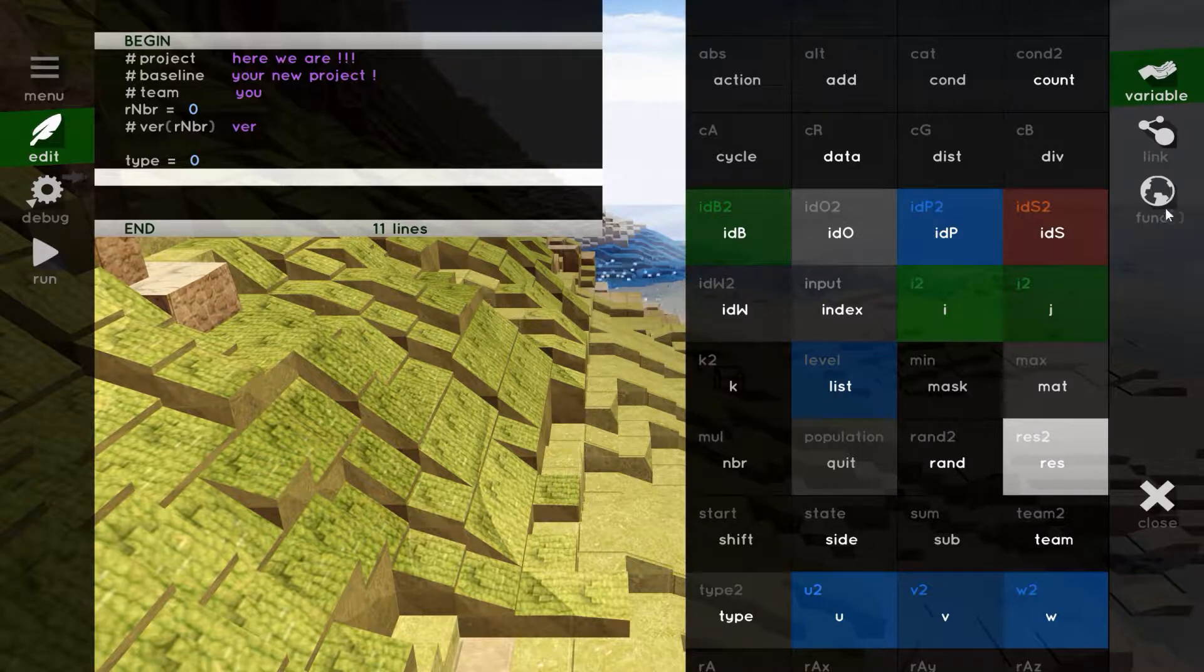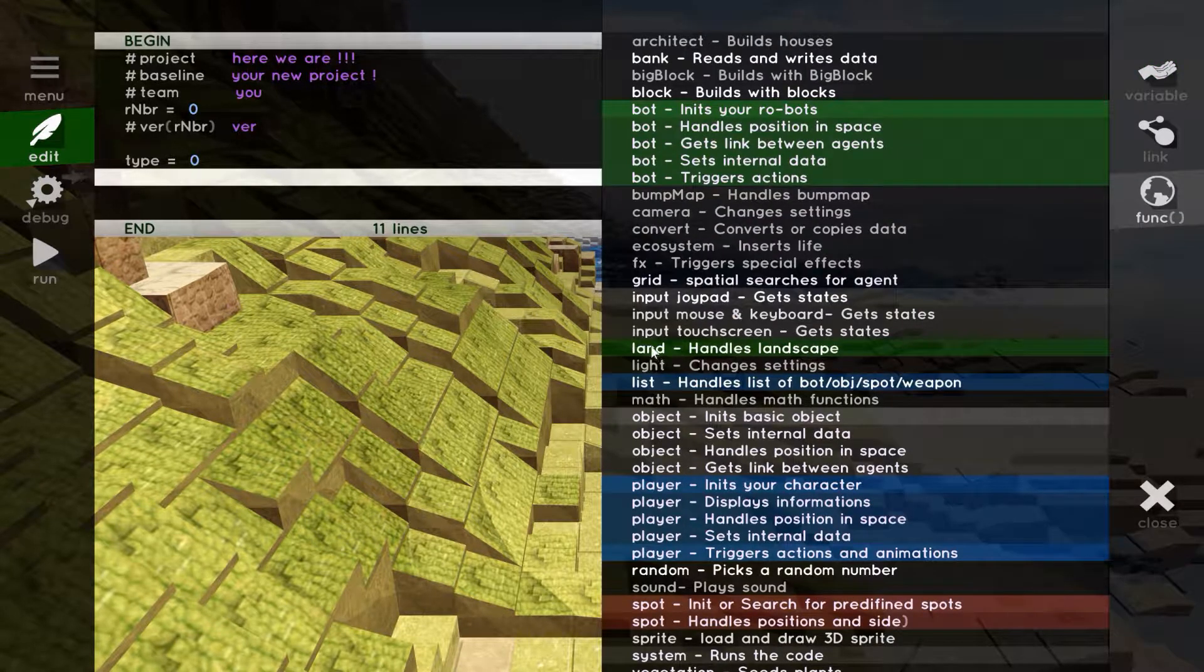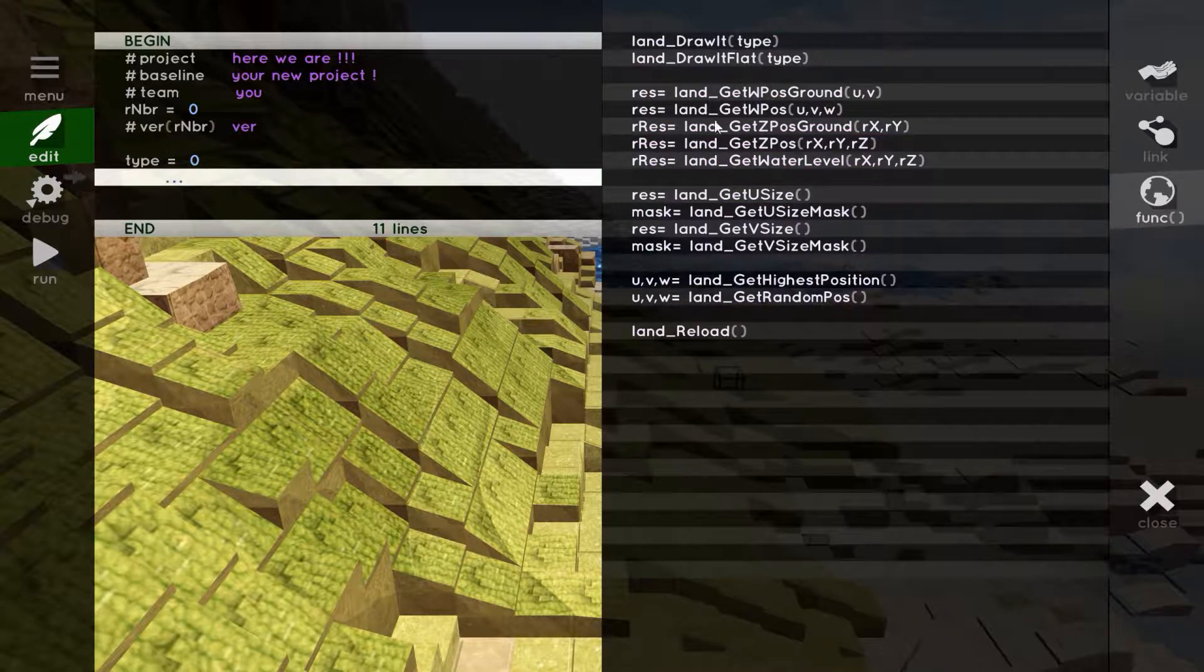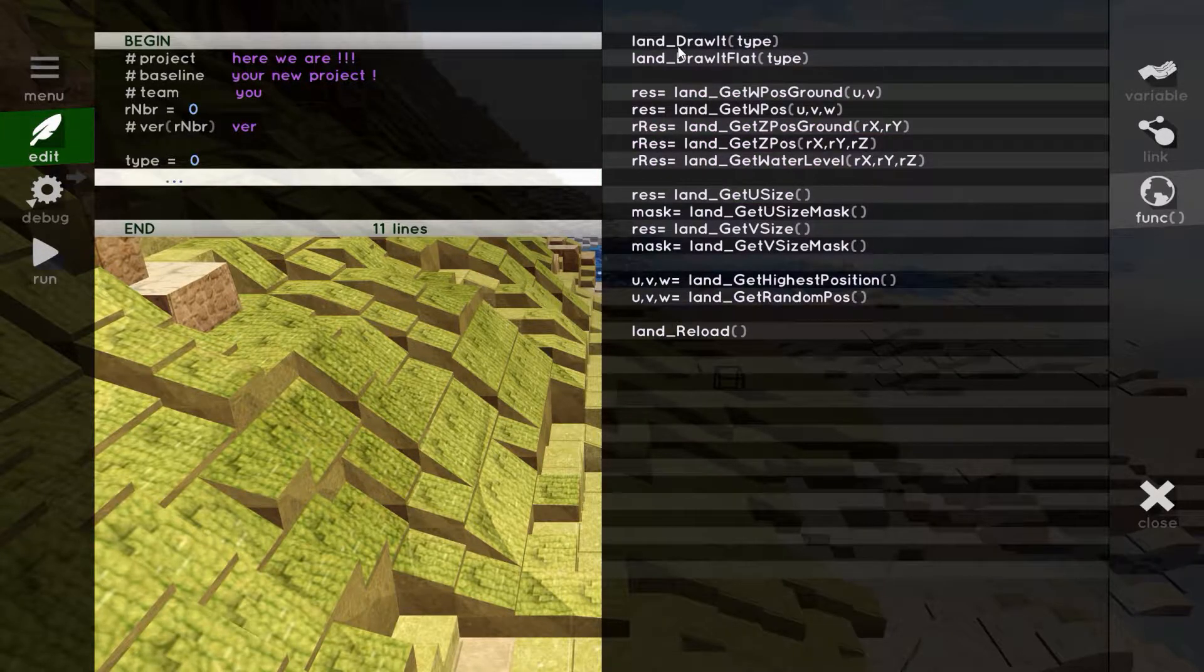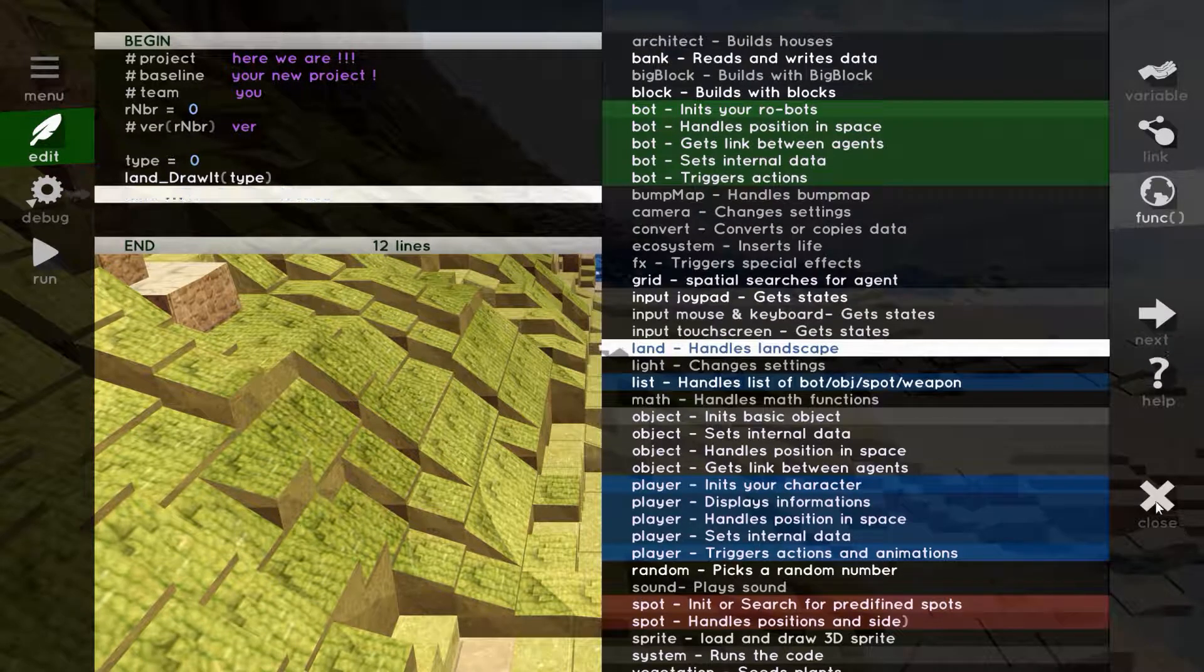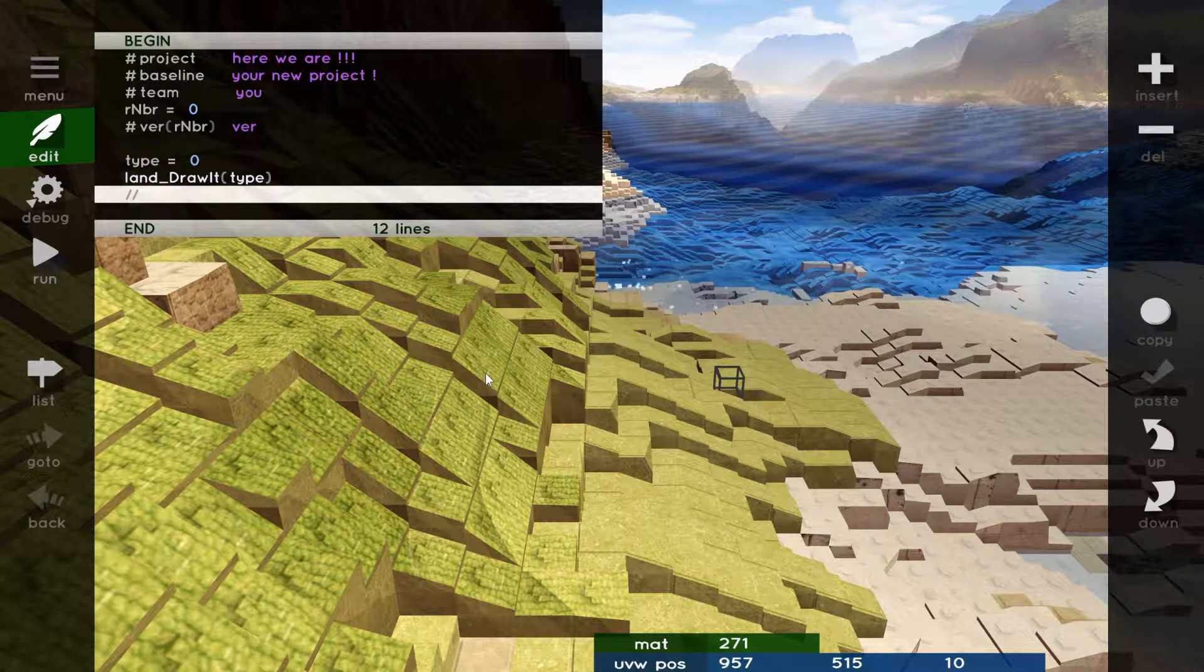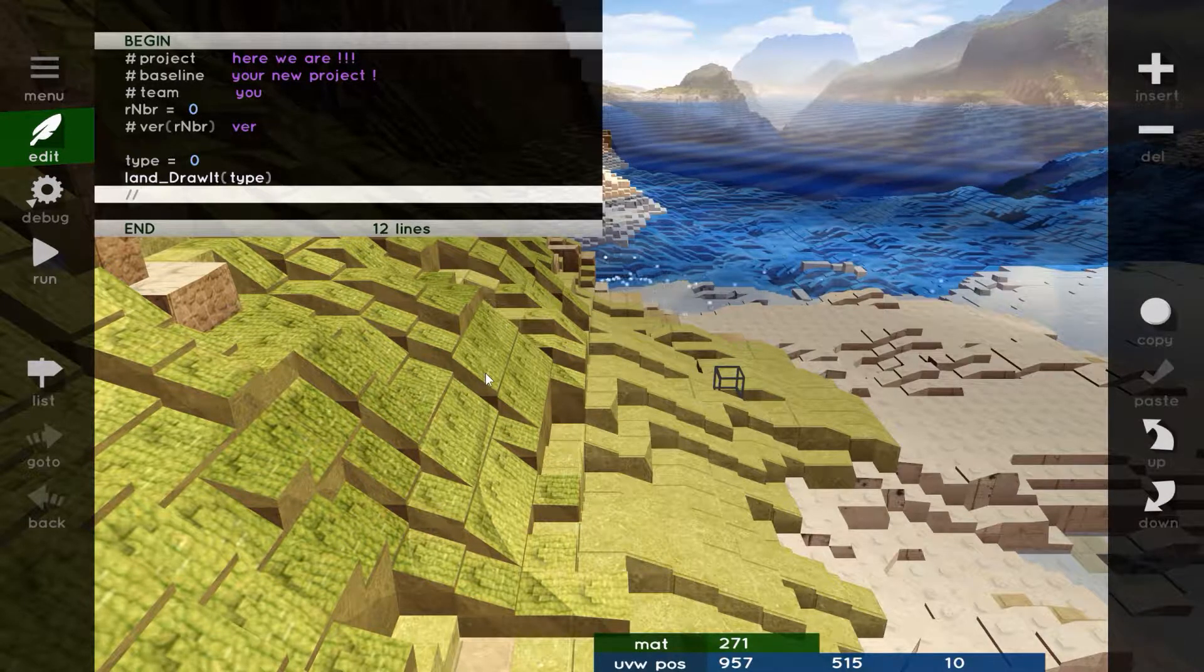And we insert type equals zero. Then we go to the Function panel. We select the group Lens, and we insert LensDrawItType. Bravo! We already have a serious beginning!